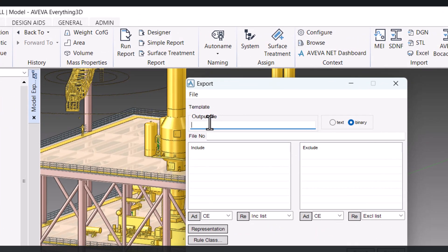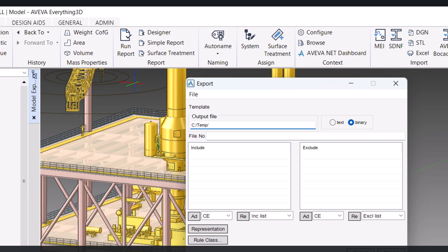First we have to give a name in which folder you want to export this file. So this is my folder, you can give your own folder from your PC. Temp is my folder. Now I will give the name of the file.